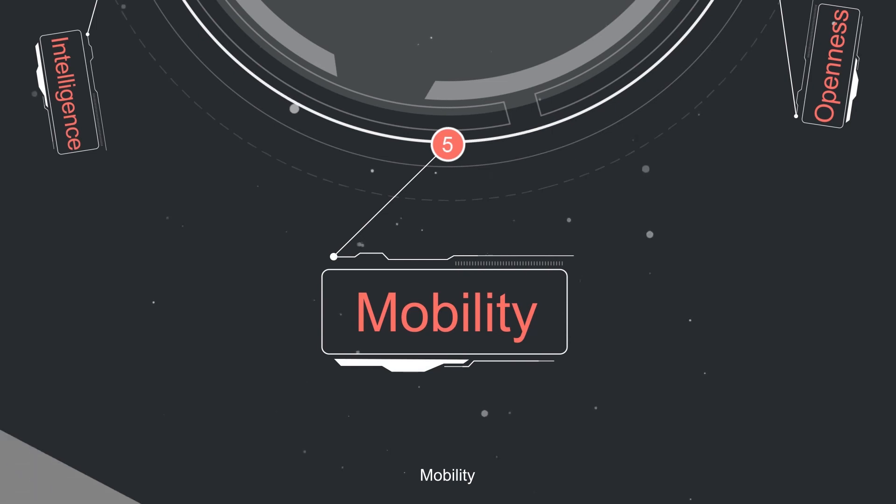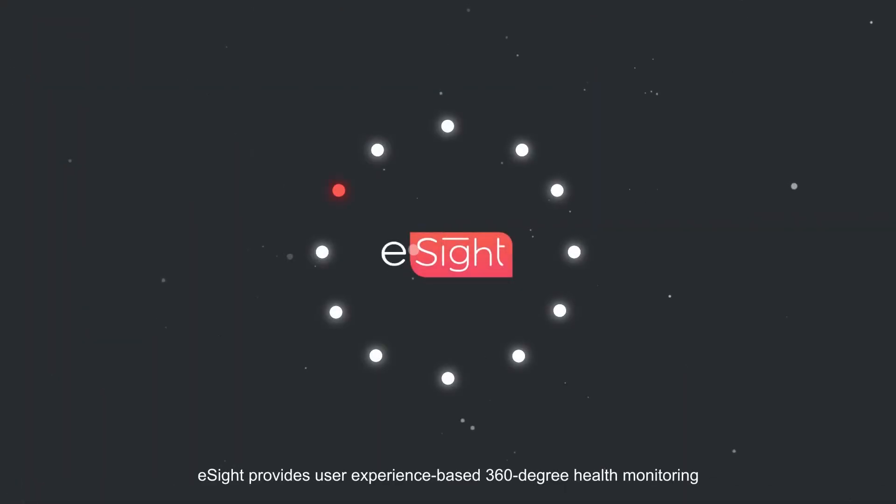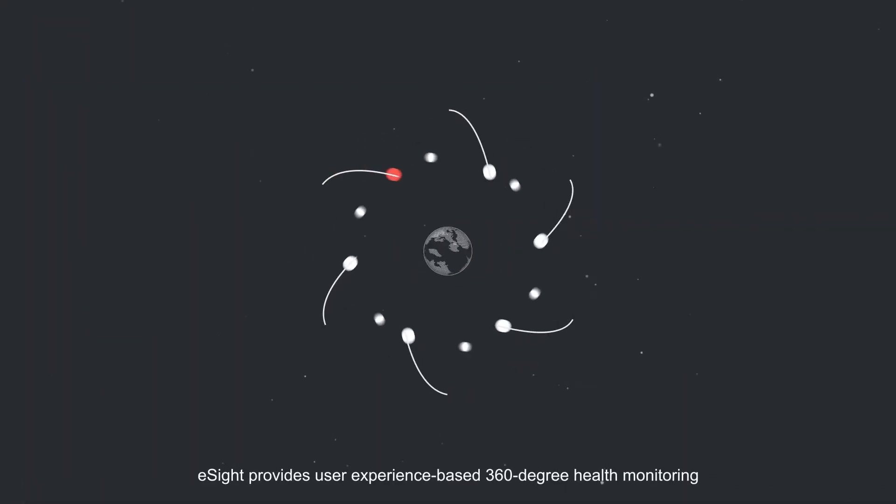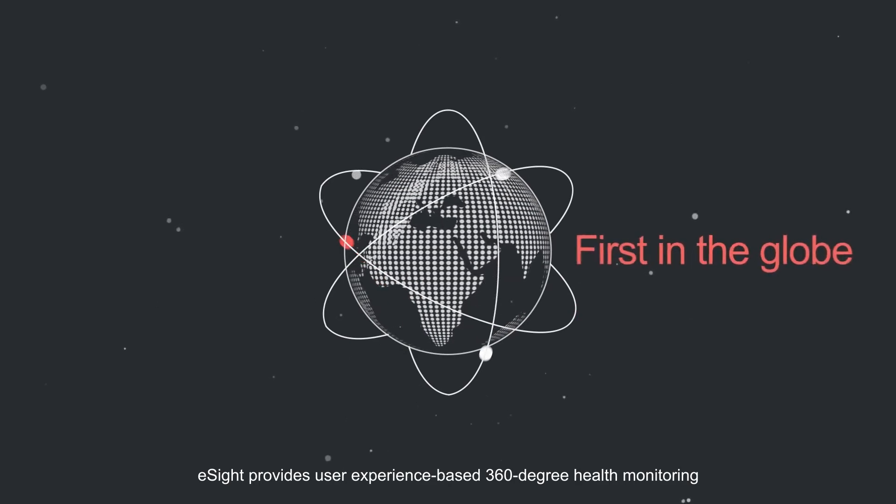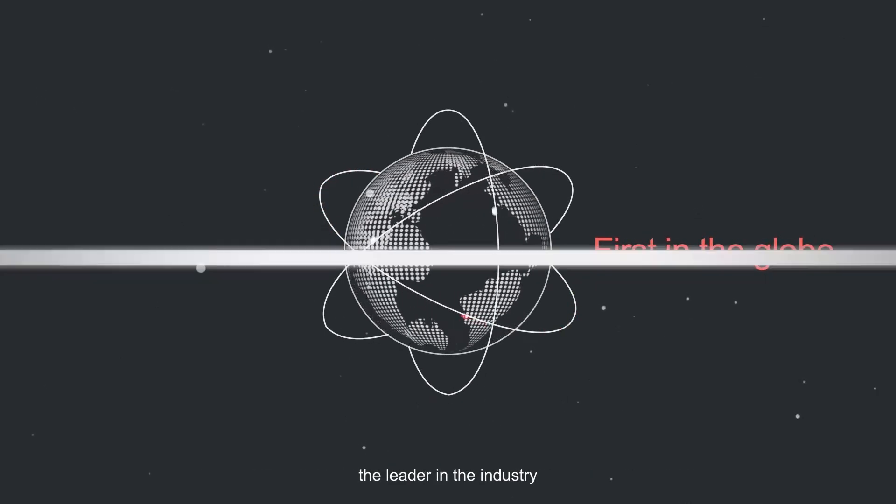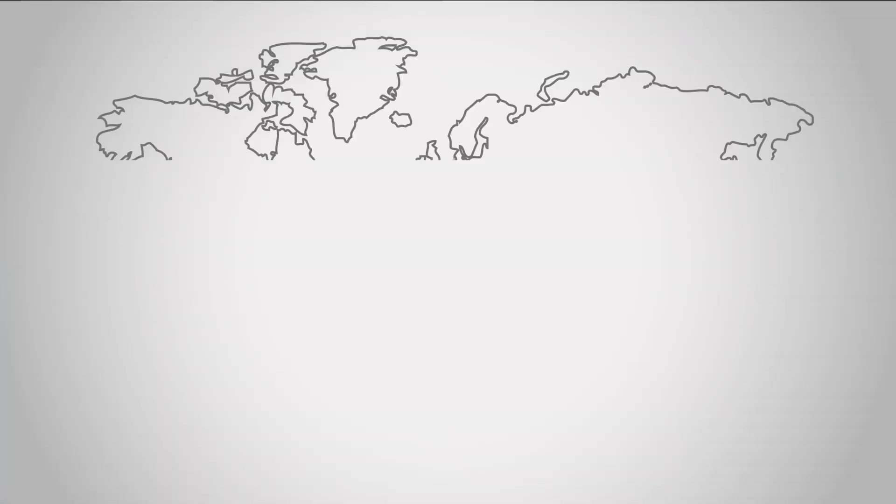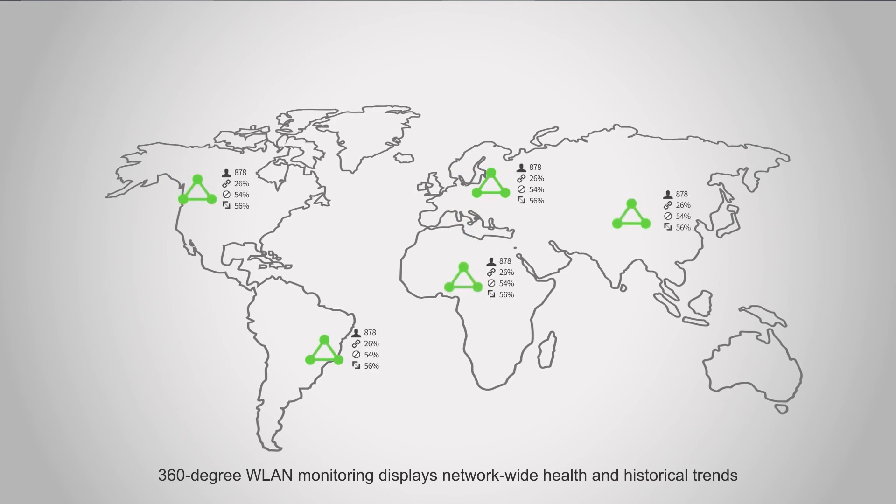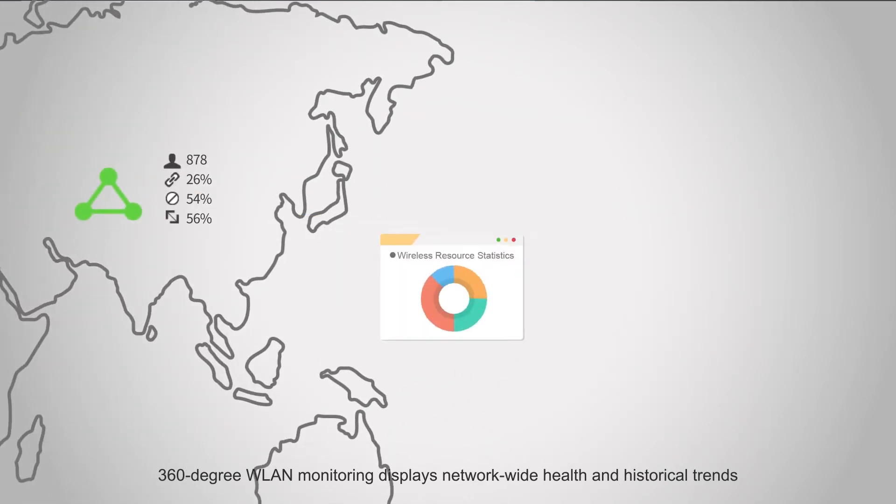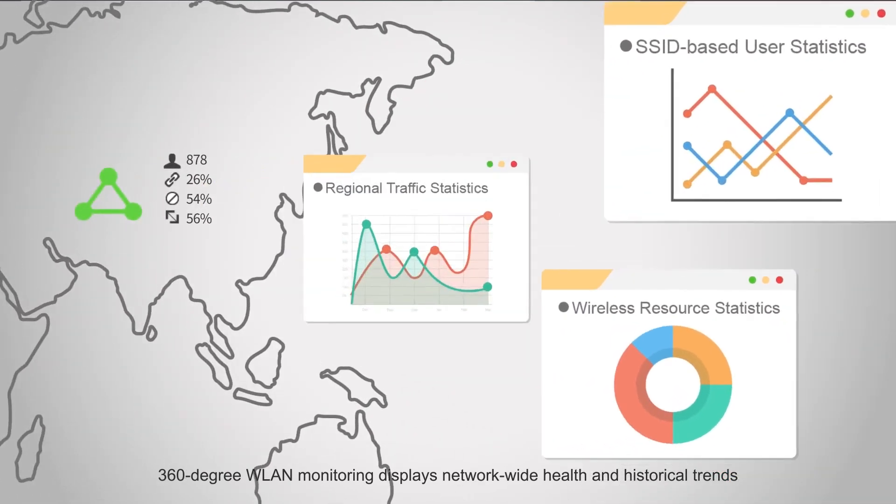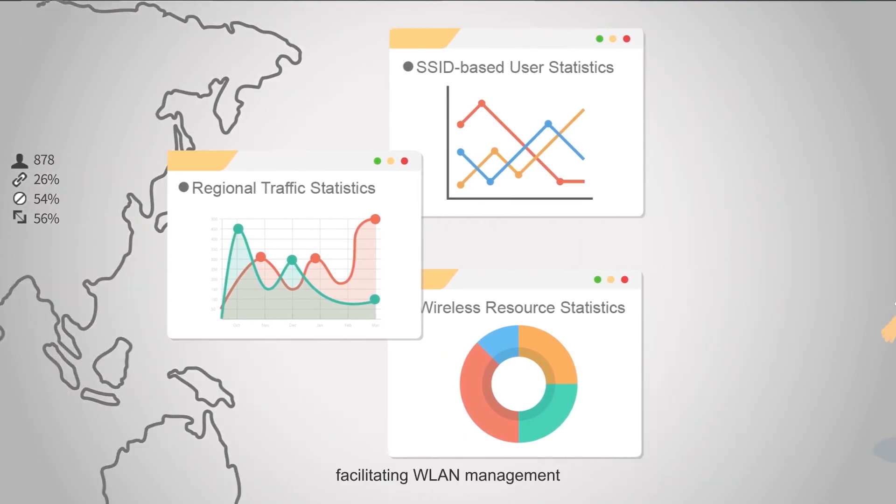Mobility: eSight provides user experience-based 360-degree health monitoring, the best in the industry. 360-degree WLAN monitoring displays network-wide health and historical trends, facilitating WLAN management.